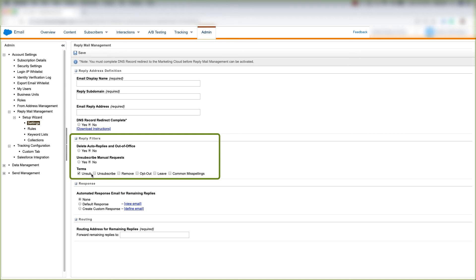And you can choose those words by clicking here, and you have to make sure that this yes is selected.